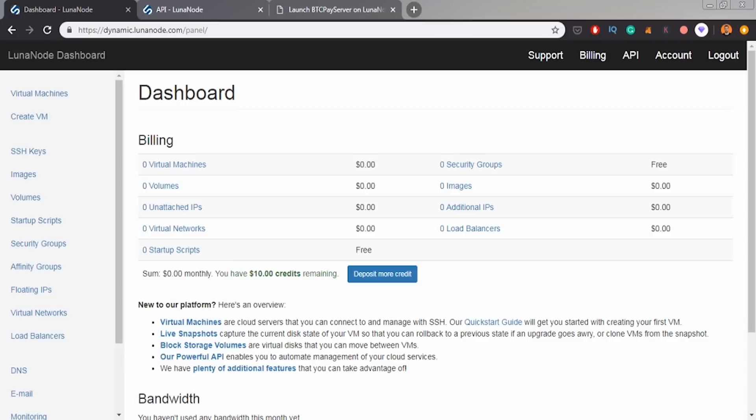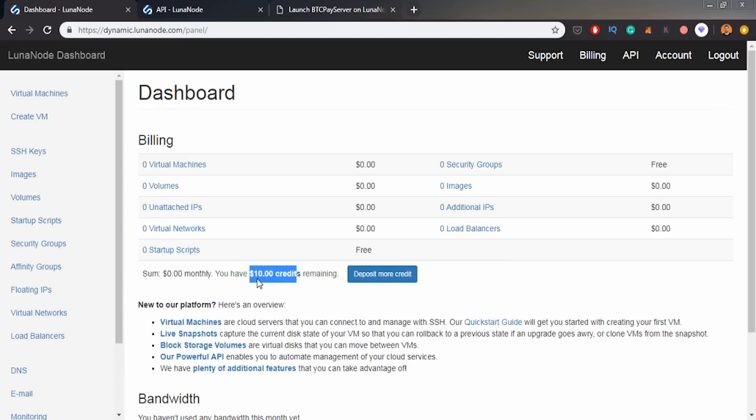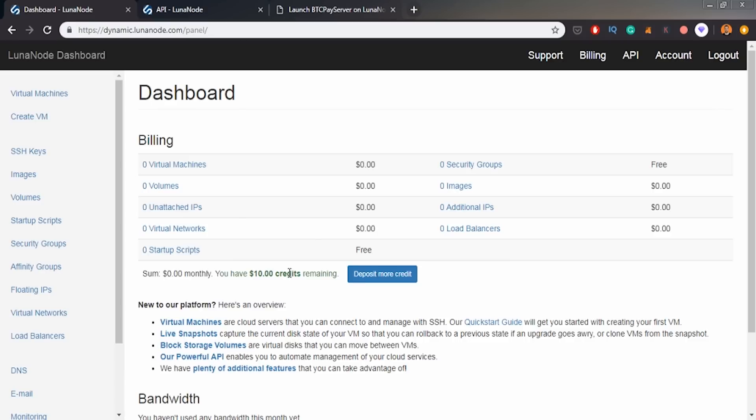I'm on Luna node, which is a virtual server provider and basically they are the same as Digital Ocean, Amazon Web Services, but in the difference that BTCPay server runs on it more natively. So you can basically launch your BTCPay server using few clicks on Luna node. That's why I'm using it. It's the easiest option on the market. So yeah, I'm doing it from it.